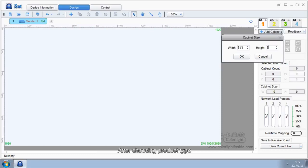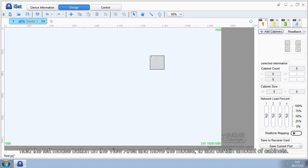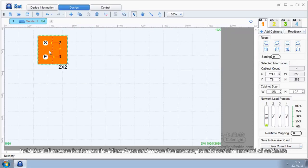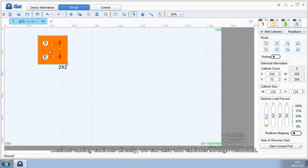After choosing product type, hold the left mouse button on the view area and move the mouse to add certain amount of cabinets.